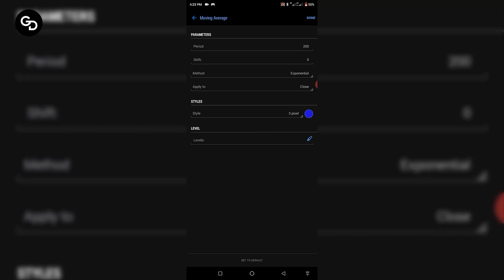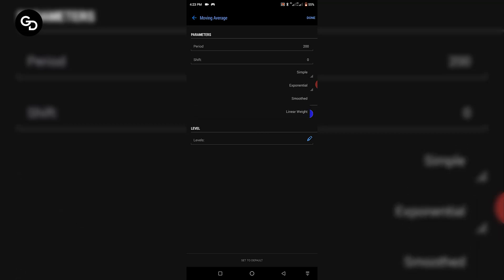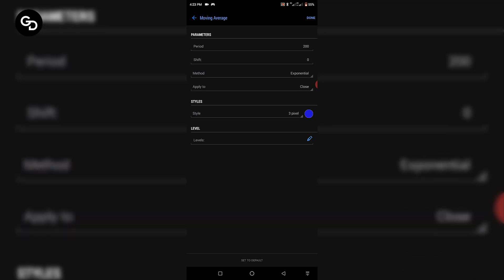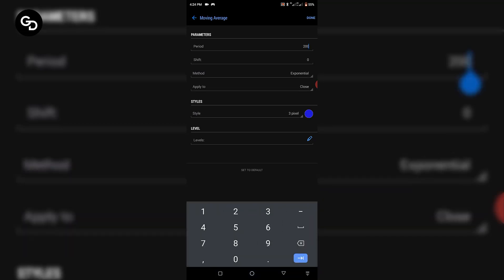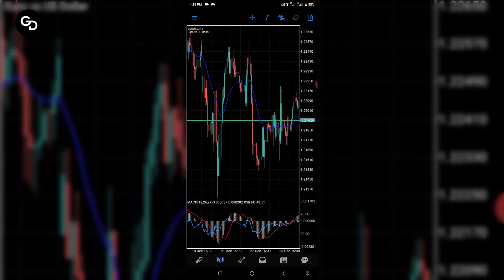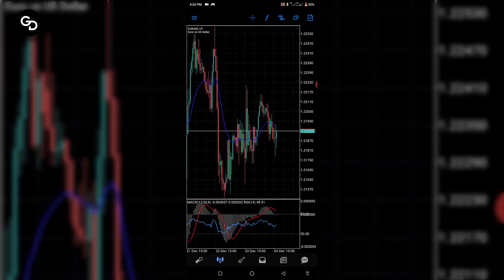Once you click on Moving Average, set your period to the value you want. I prefer using Exponential moving average — Exponential moving average is better than Simple moving average. Set your period to 200, depending on the moving average you want to use, then once you're done just click Done. Once you click Done, it's going to display on your chart.